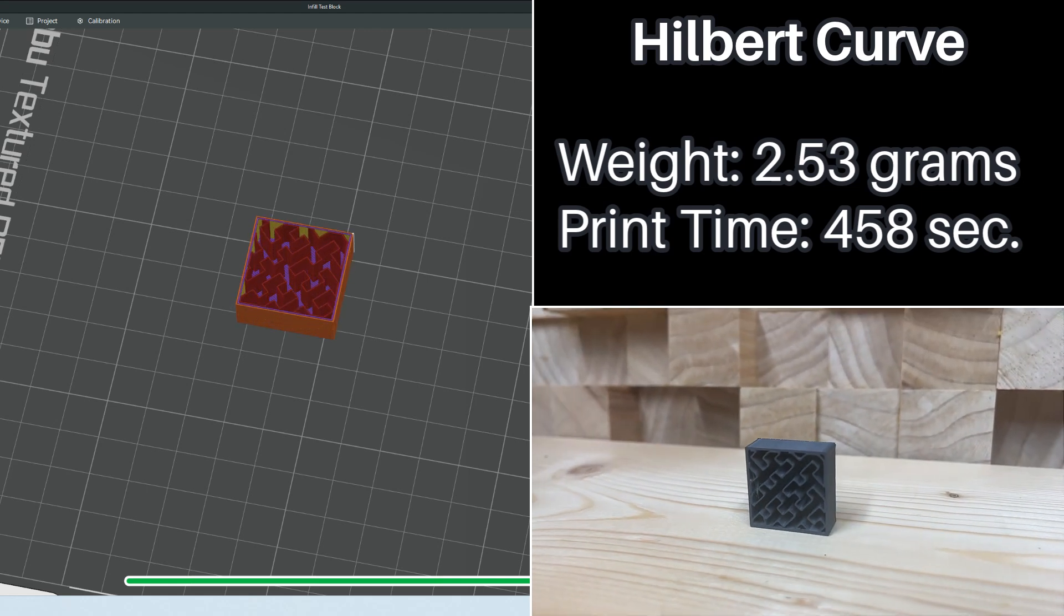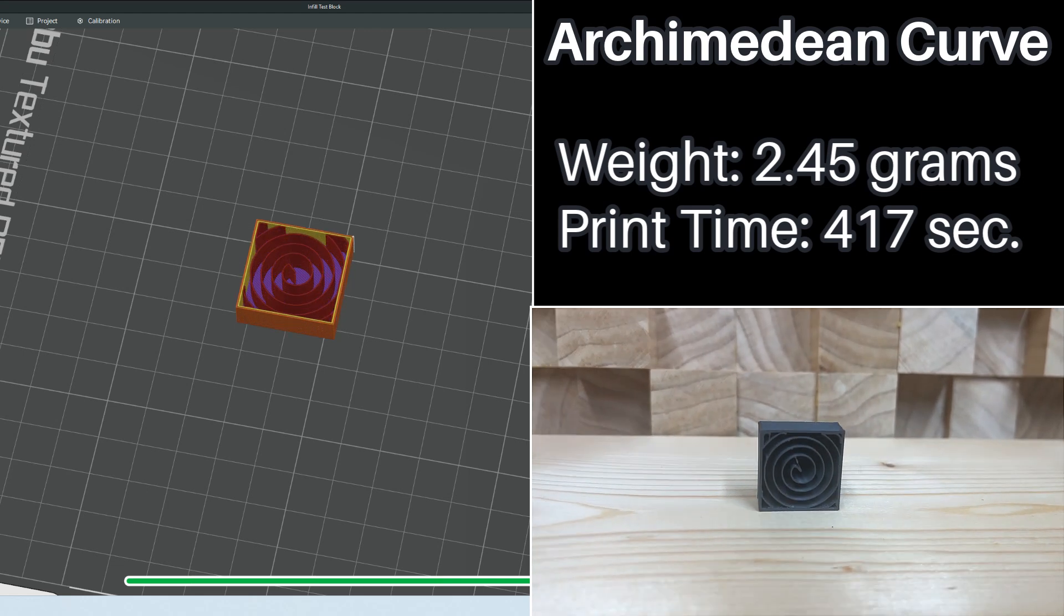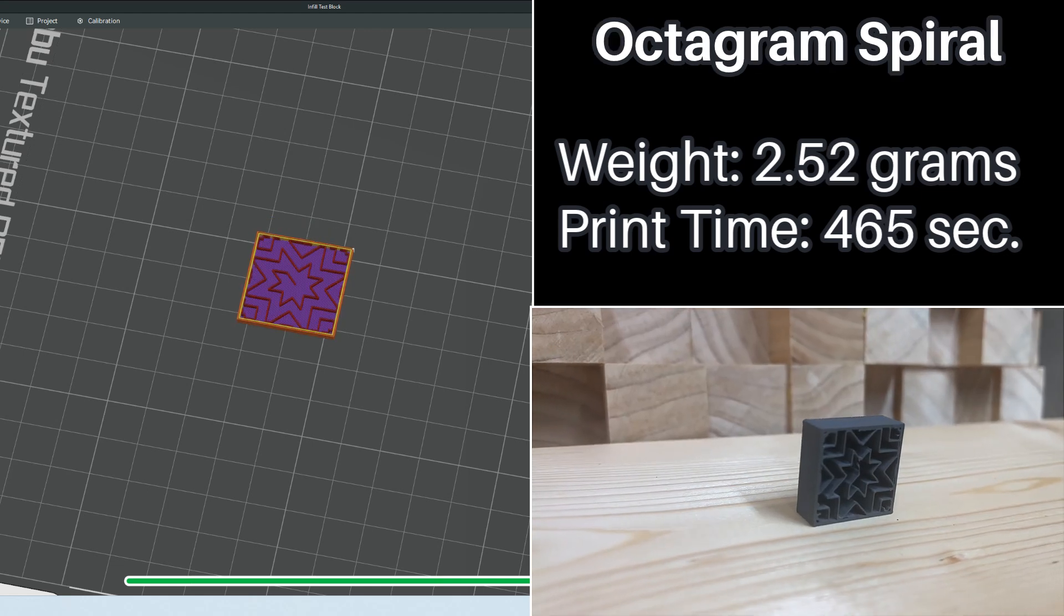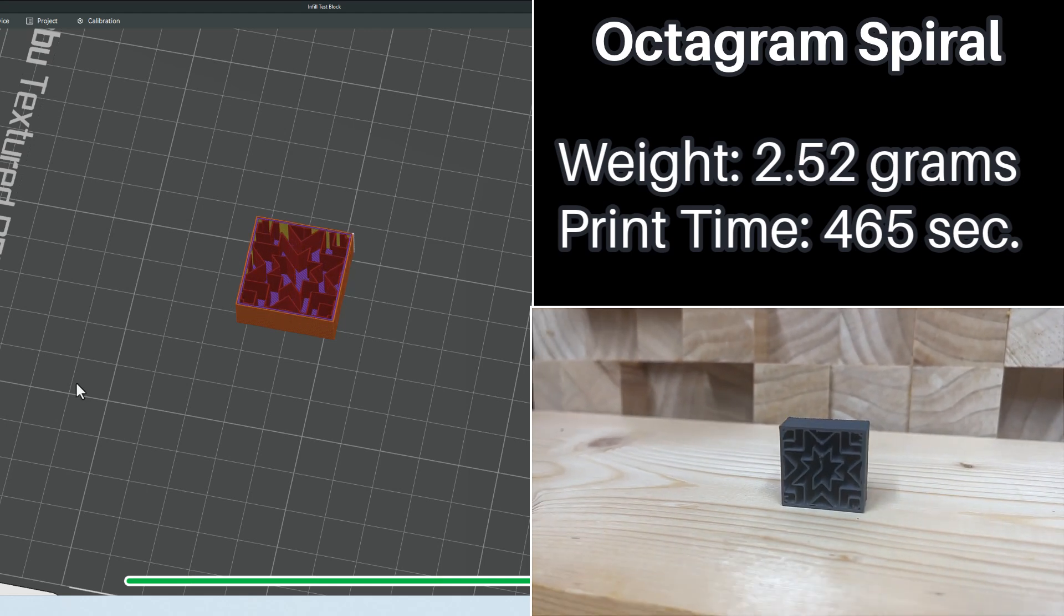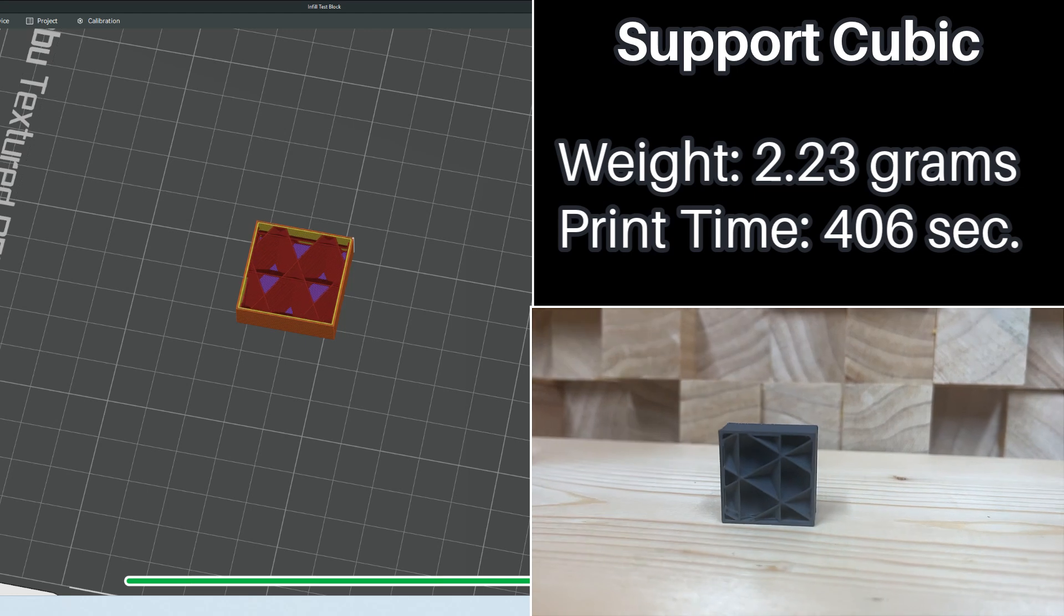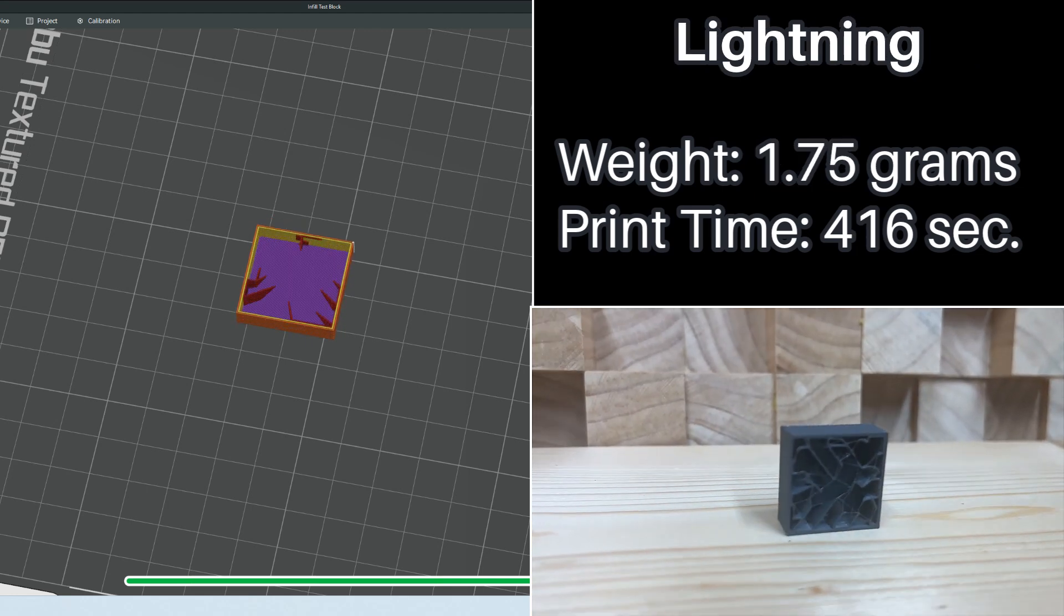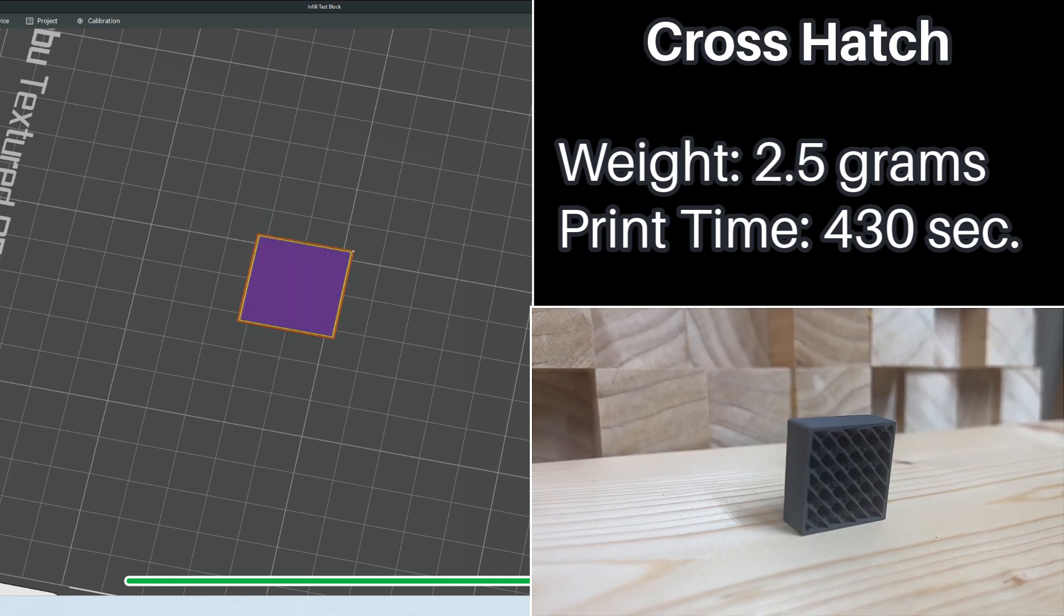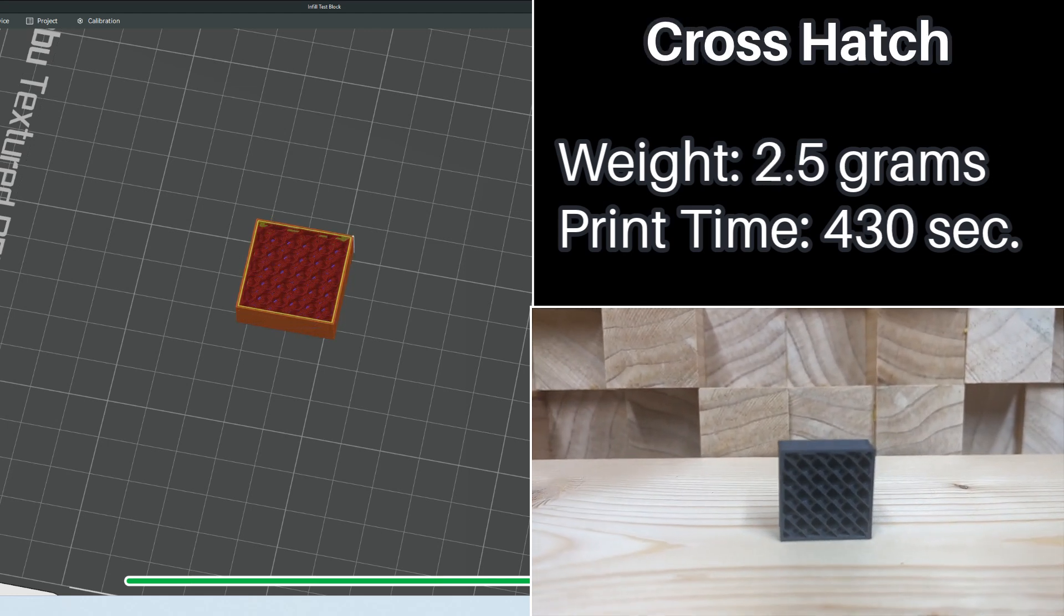Same with the Archimedean Curve. Again, it looks cool, but I don't think functionally it's going to be there. And Octagram Spiral, same thing. There's stuff that just doesn't make sense. Support Cubic looks like the other cubic from before and I couldn't honestly tell them apart. Lightning is a hot mess but it's super fast. And then we have Crosshatch which looks beautiful and feels very, very strong when you pick it up.